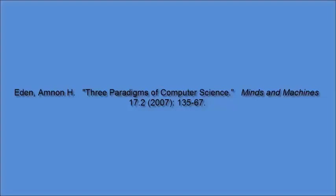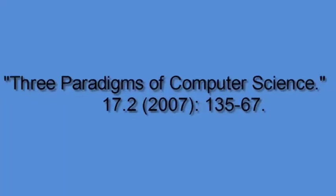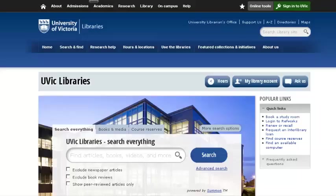My instructor has suggested I read the article, Three Paradigms of Computer Science, from the journal Minds and Machines. Here are three basic ways to find the article.